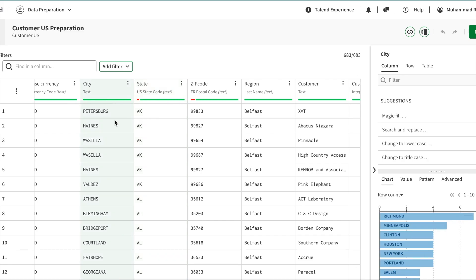Starting with city — at the moment it's not categorized as a city because there is no semantic type assigned to it. Semantic types are not like data types such as integer; they describe the meaning of the data, like city, US zip code, state code, date, phone number, last name, or first name. You can add your own semantic type — I'll share a separate video on how to do that.